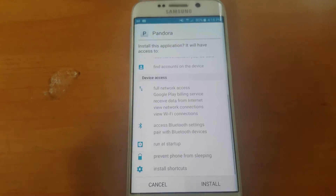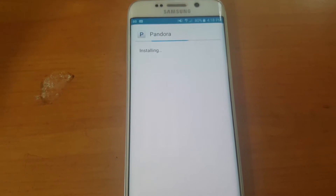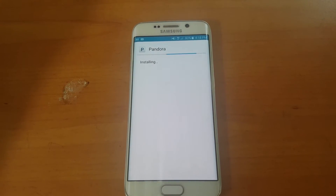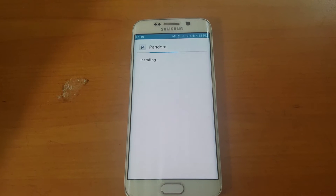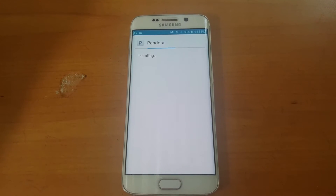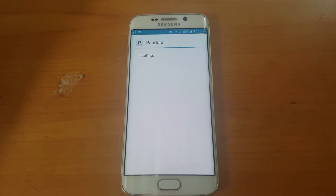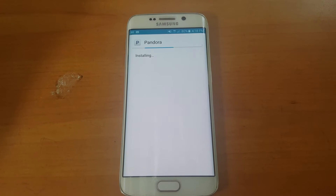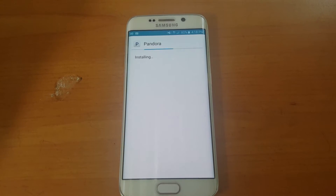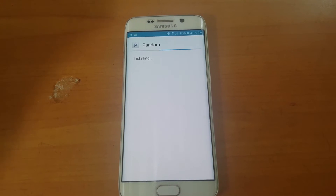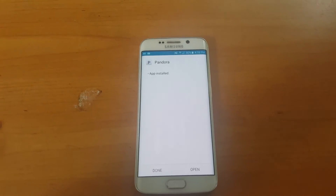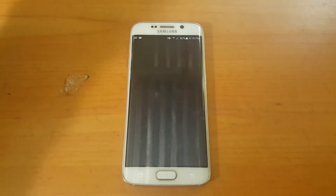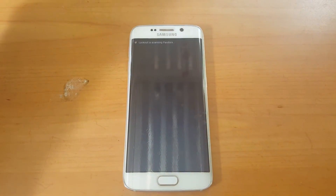Go to next, install, and that's pretty much it. You now have unlimited Pandora.